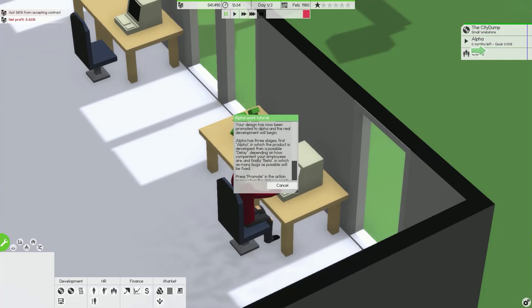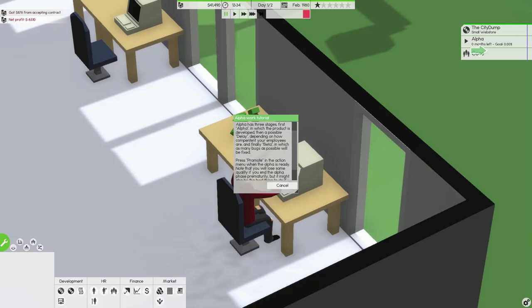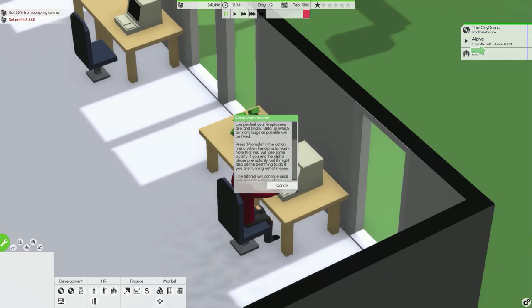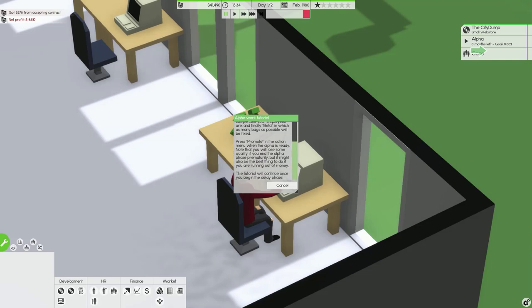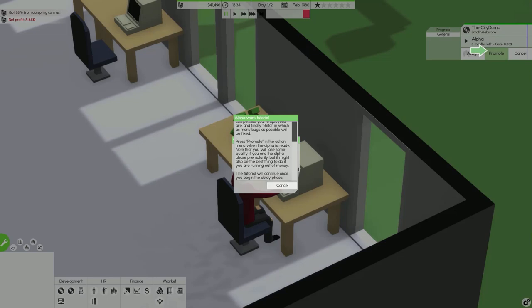Alpha has three stages. First alpha in which the product is developed, then a possible delay depending on how competent your employees are, and finally a beta in which as many bugs as possible will be fixed. Press promote in the action menu when the alpha is ready.